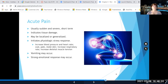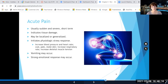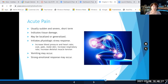Acute pain initiates a physiologic stress response, including increased blood pressure and heart rate, cool, pale, moist skin, increased respiratory rate, and increased skeletal muscle tension. Vomiting is sometimes associated with acute pain. People may have a strong emotional response to acute pain, indicated by their facial expression, verbal expression, or a high anxiety level.